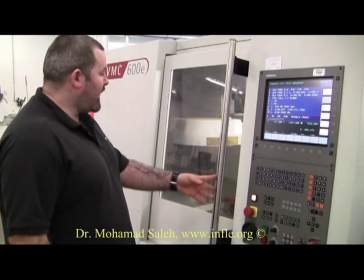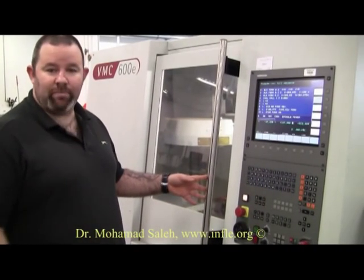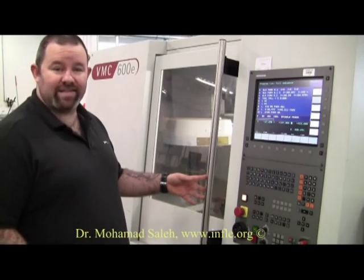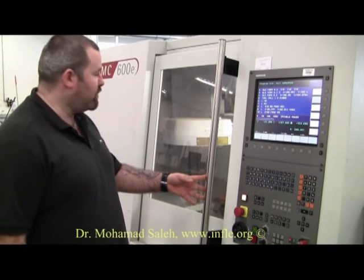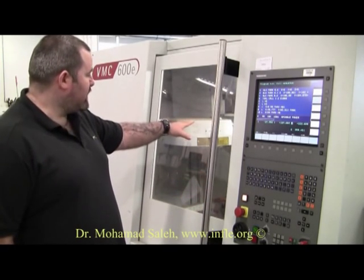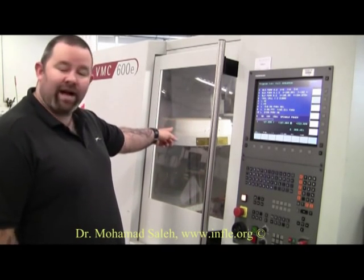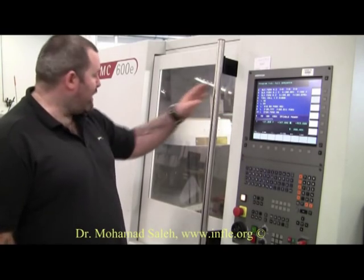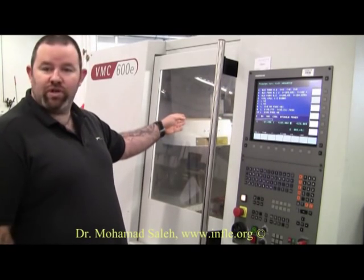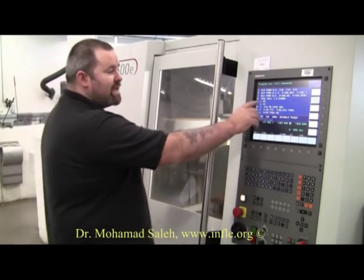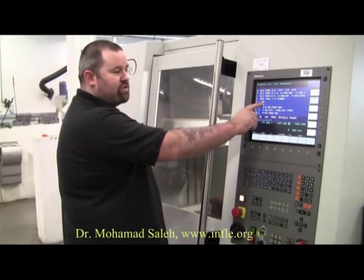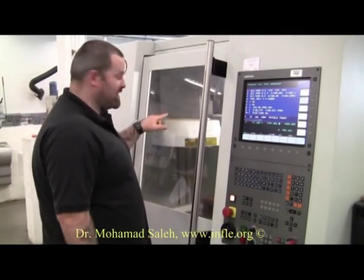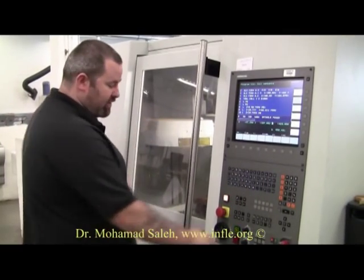At this stage, I'm going to run a sample program to show you how fast the CNC machine moves. The first thing it's going to do is call the carousel, and the program selects which tool it's going to choose. In this case, it's choosing tool M6, which has a designation on the carousel.